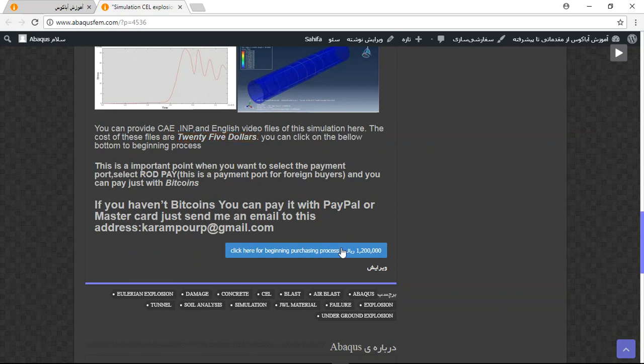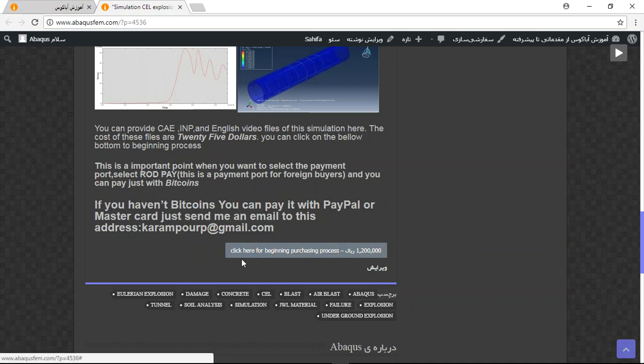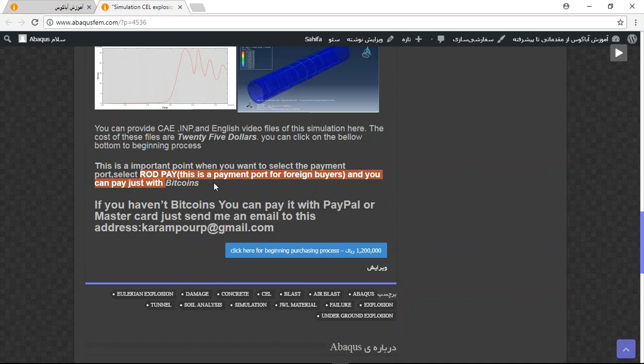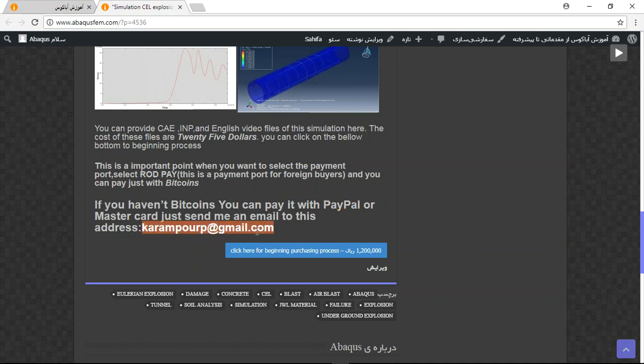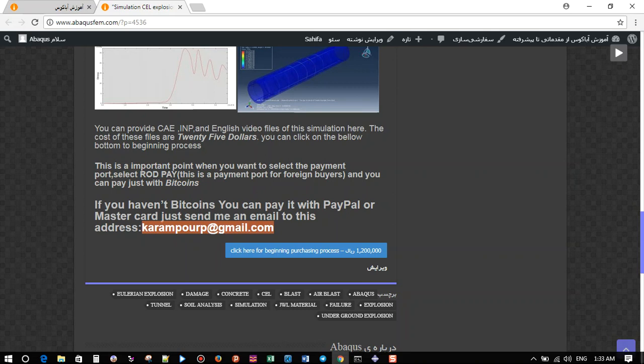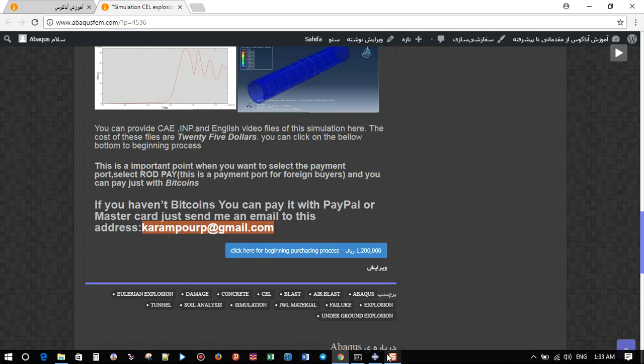If you want to buy it directly on my website, you can click on the blue sign. You should use a ratpay payment portal and pay with bitcoins. If you haven't bitcoins, you can pay with PayPal by sending me an email to this address. Thank you for your attention.